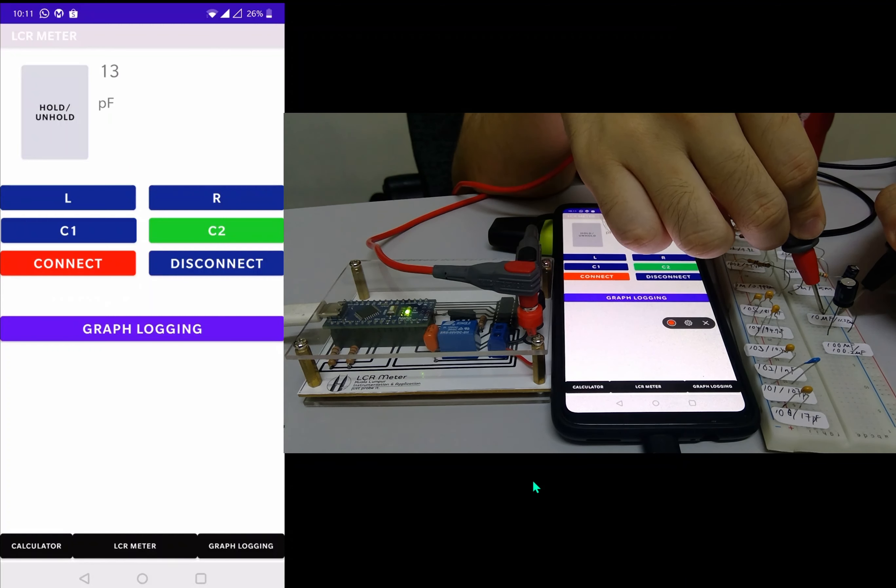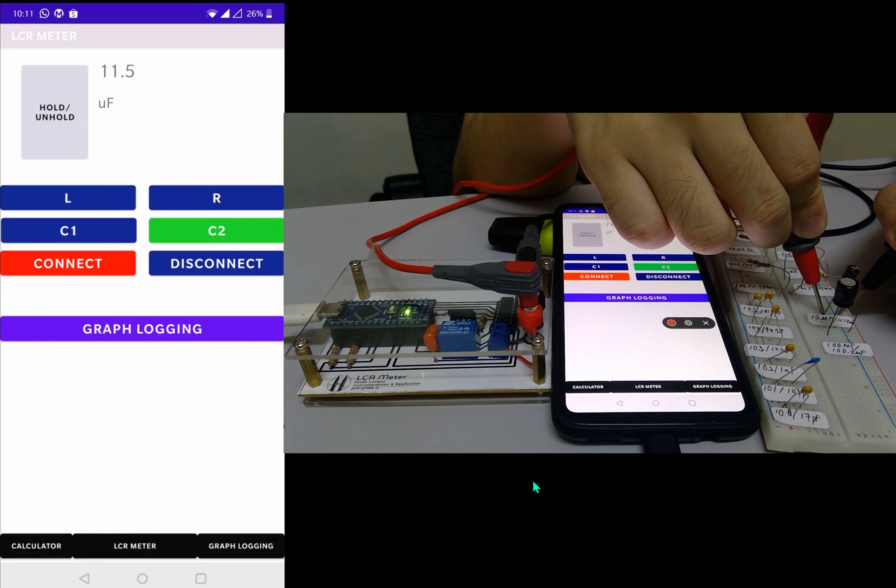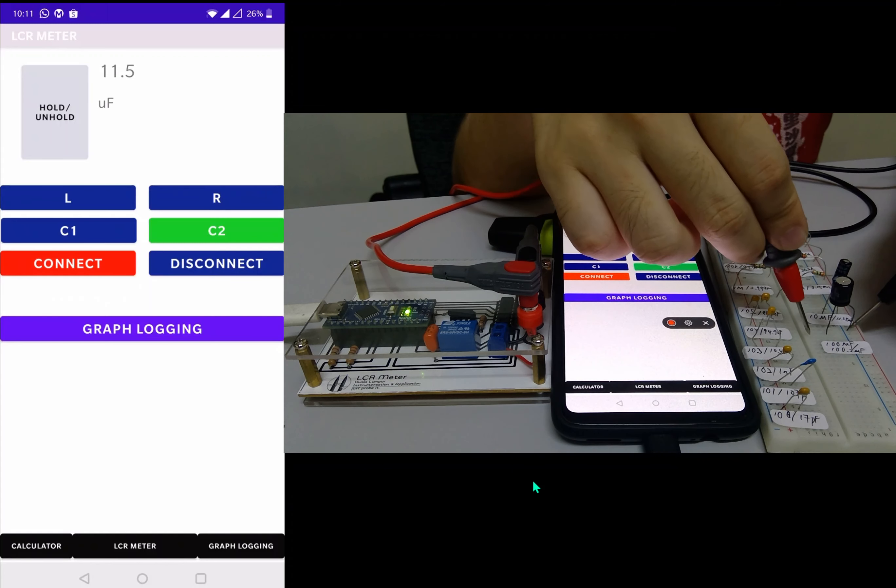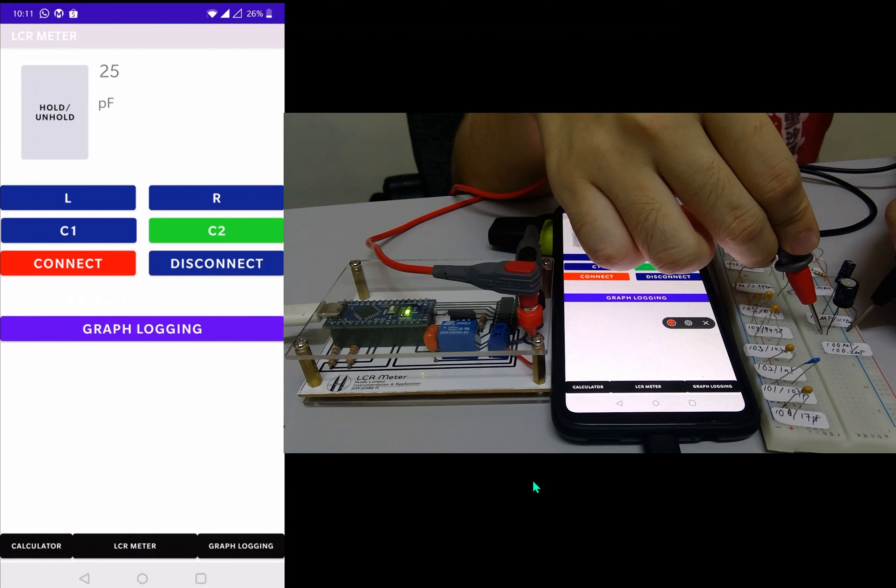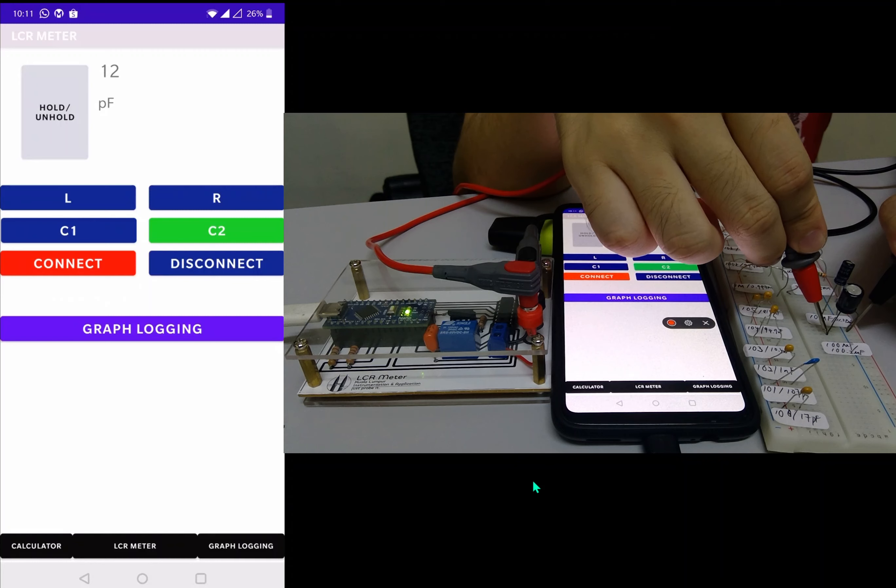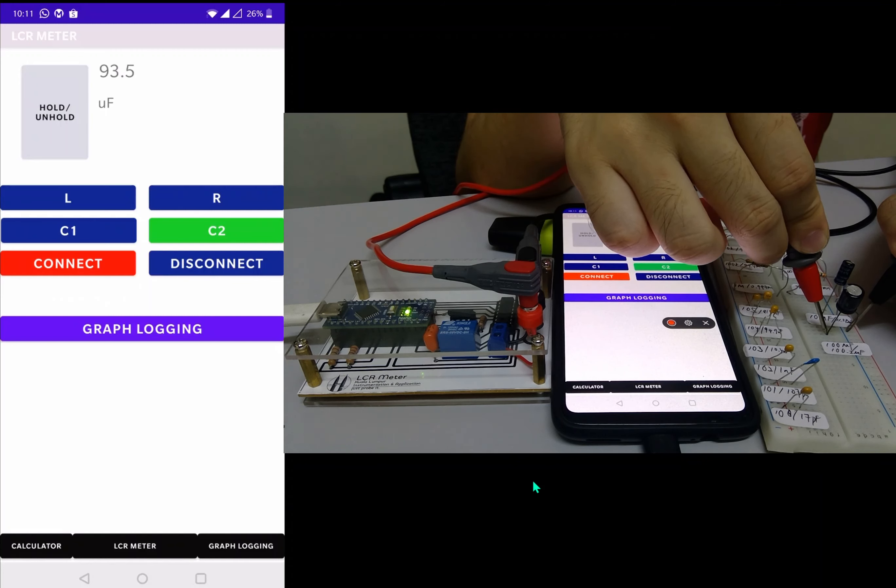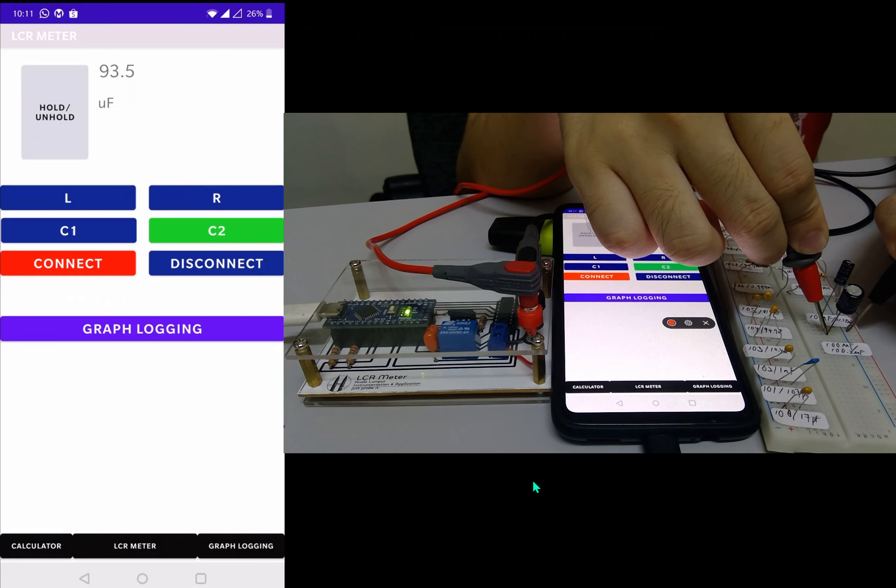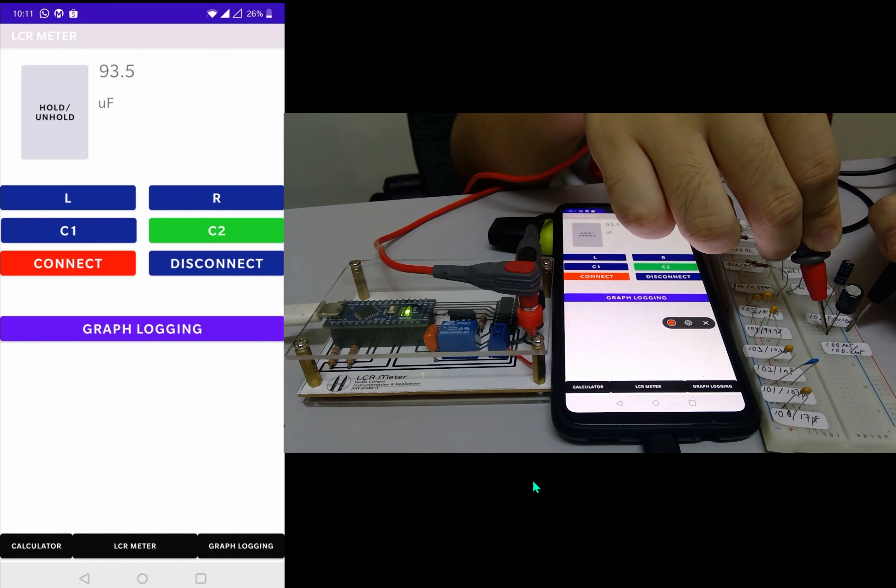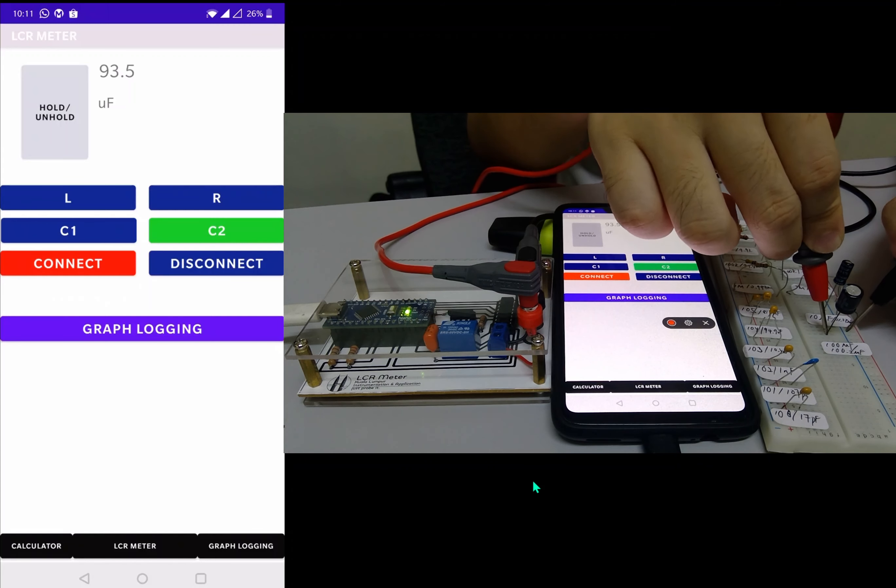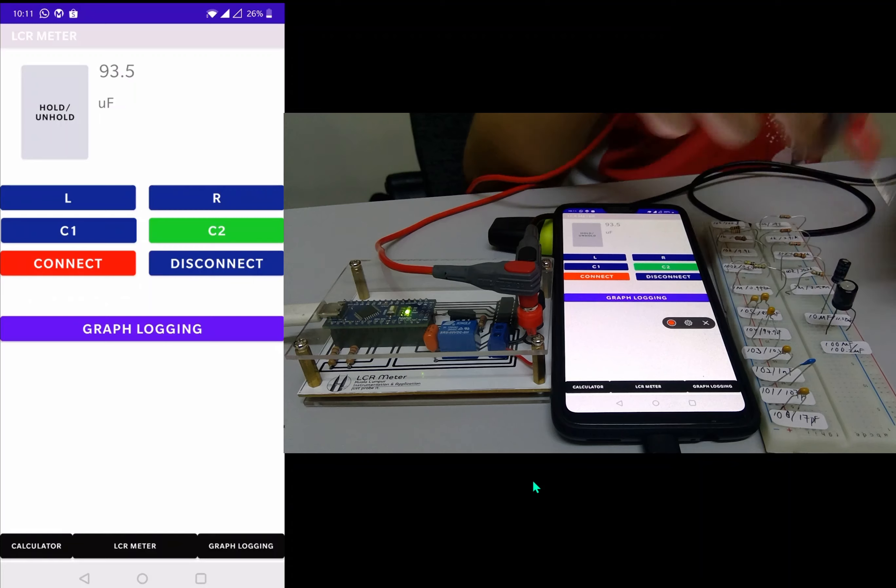This is a 10 microfarad one. We got about 11.5. And the last one is 100 microfarads, we got 93.5. And that's all for my presentation. Thank you.